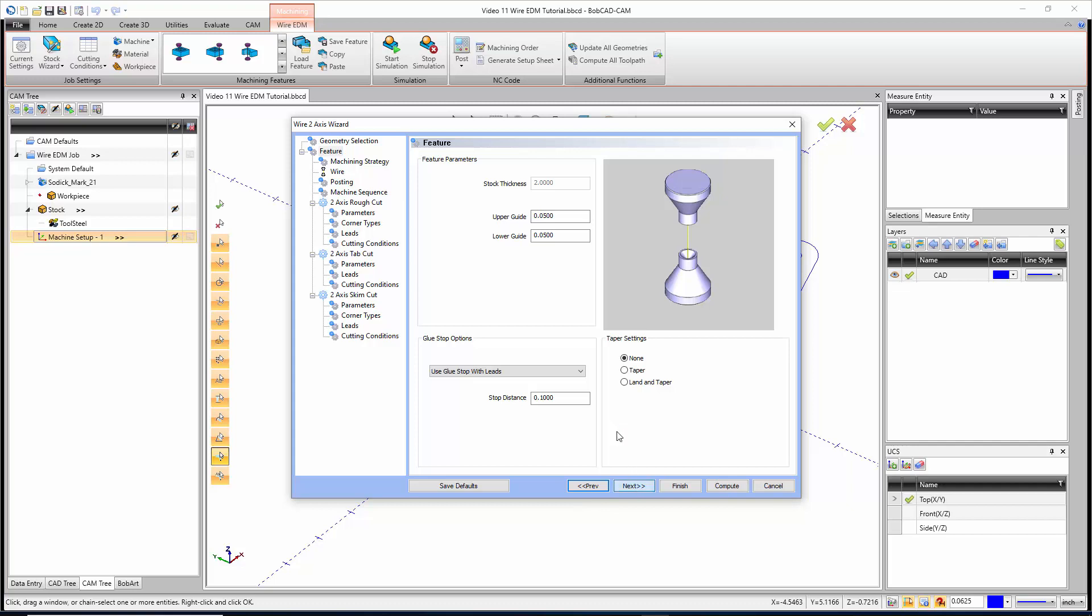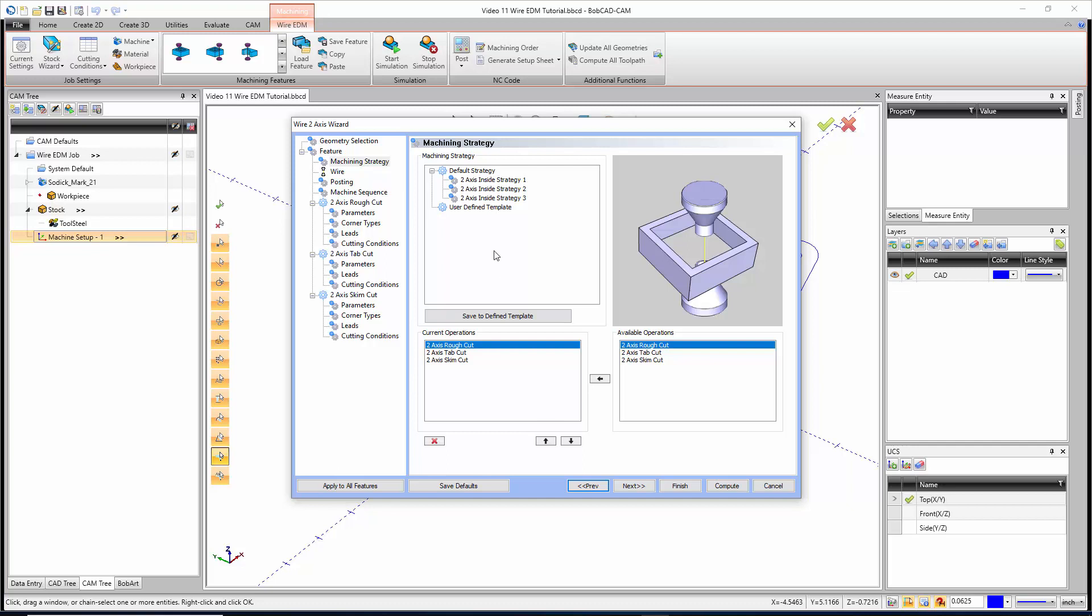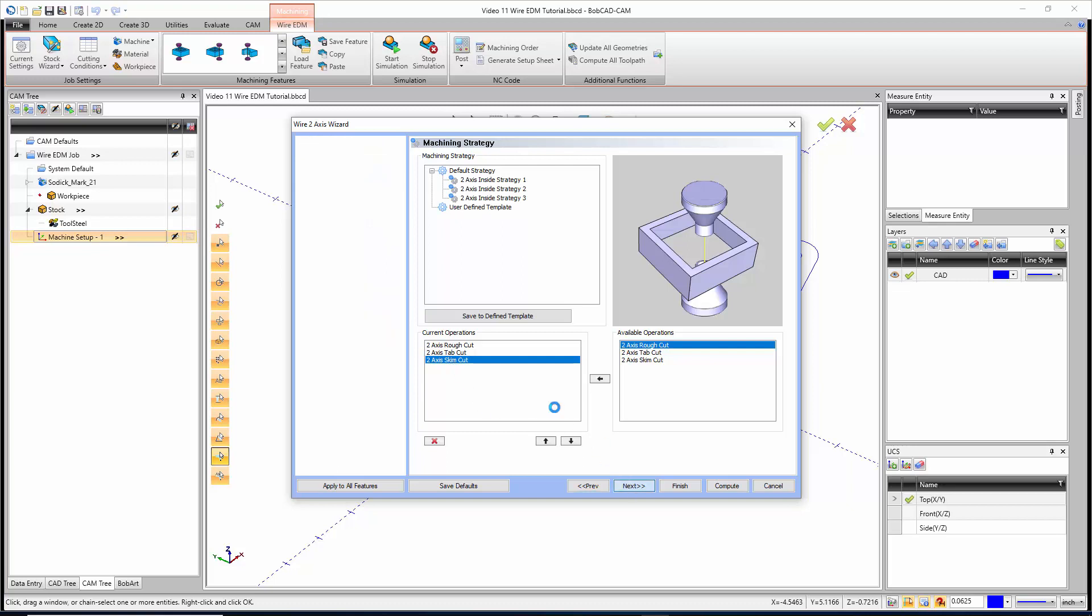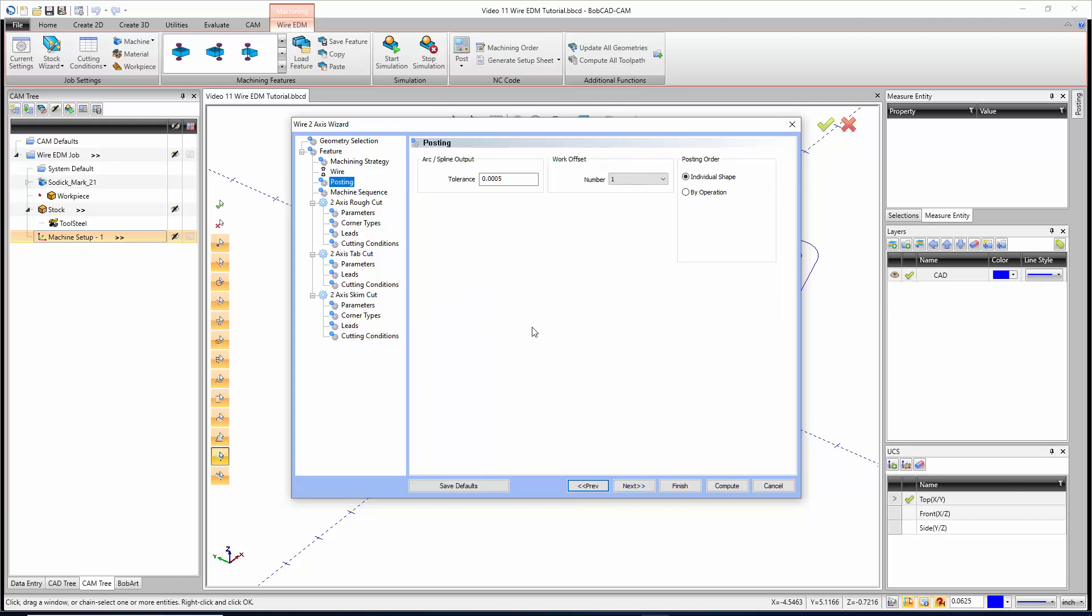For the machining strategy, I'm going to use the default, which is strategy number one: a rough cut, a tab cut, and some skim cuts. Right here we have our wire diameter. We can enable starting cutting conditions or cutting conditions to use right on the start, as well as a rapid feed rate. For posting, we just have our arc spline tolerance, our work offset, and then how we're cutting. Do we do an individual shape, finish an area and then move on to the next, or do we go by operation? I'm going to go by individual shape here.